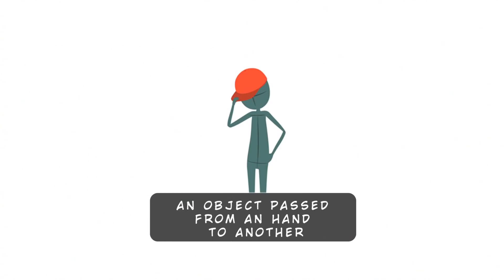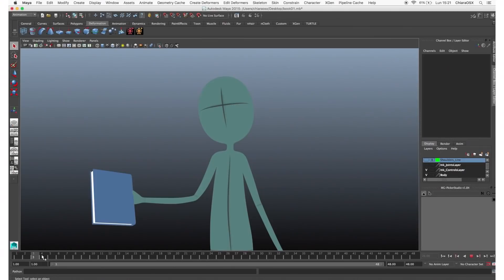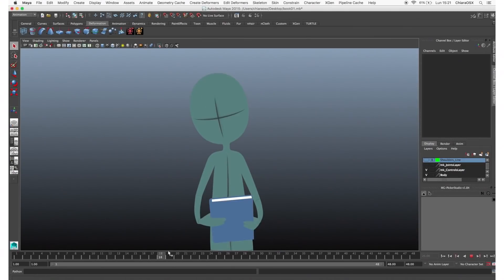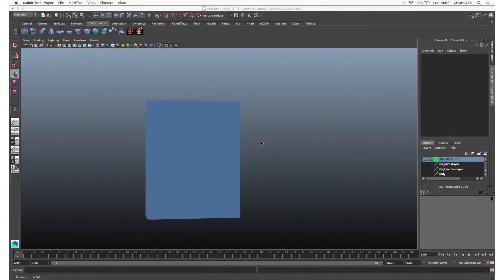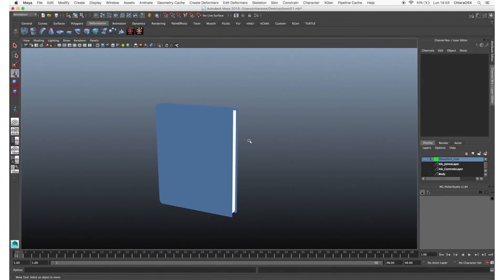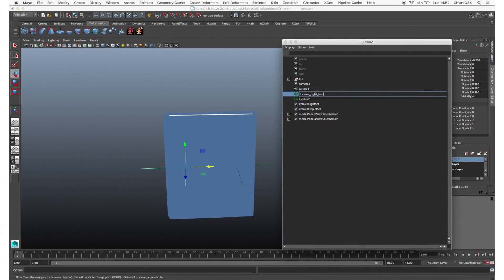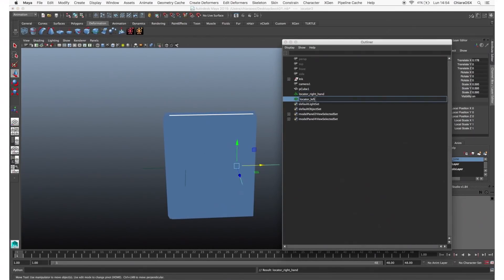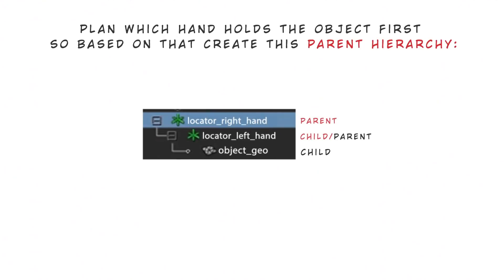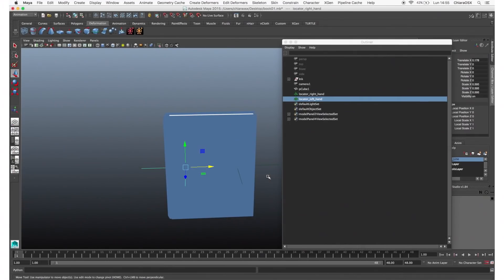A character passing an object from one hand to another. When you plan to grab the same object with both hands at different times, the object must be constrained to one hand first and then to the other. To do that, first set up two locators on the object — create two locators that we rename left hand and right hand. Then we need to parent the two locators and the object, and plan which hand holds the object first, creating the parent hierarchy accordingly.